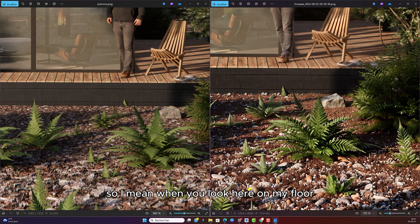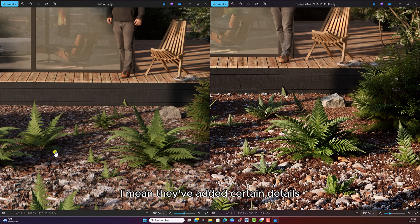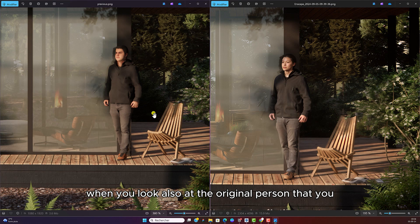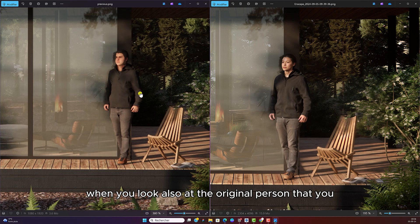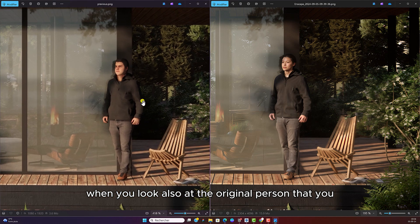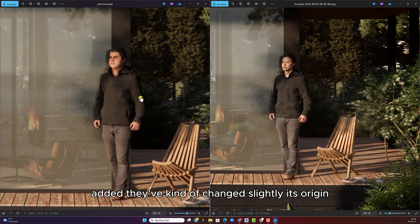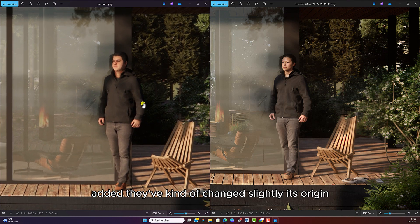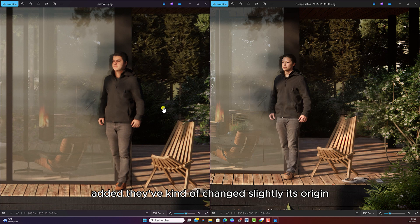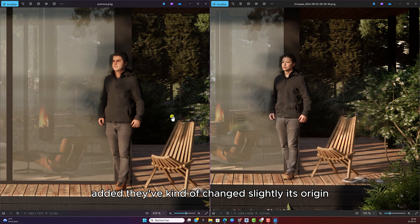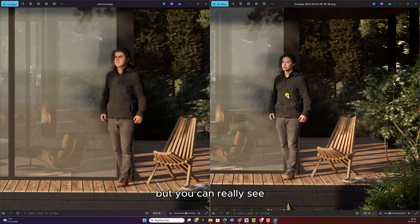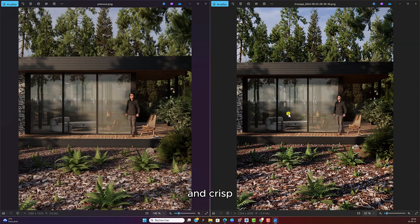When you look here on my floor, they've added certain details that wasn't necessarily there. When you look also at the original person that I've added, they've kind of changed slightly its origin. But you can really see the face and the details are so much sharper and crisp.